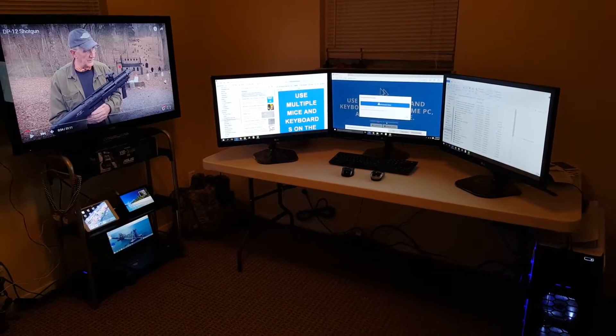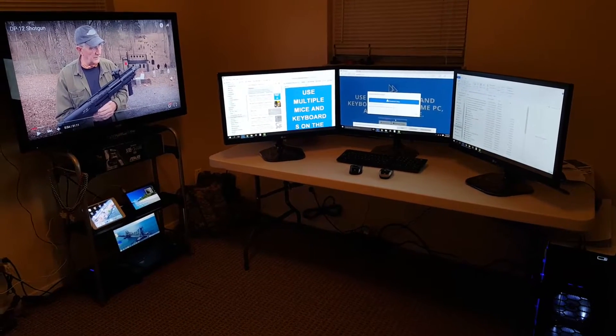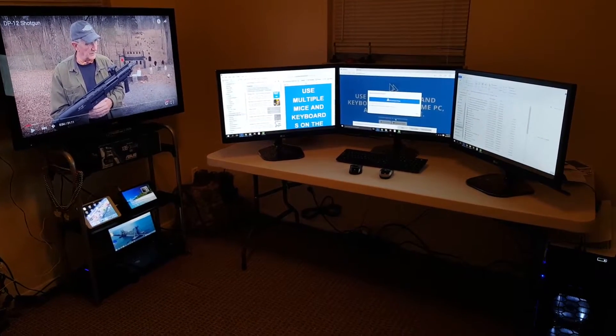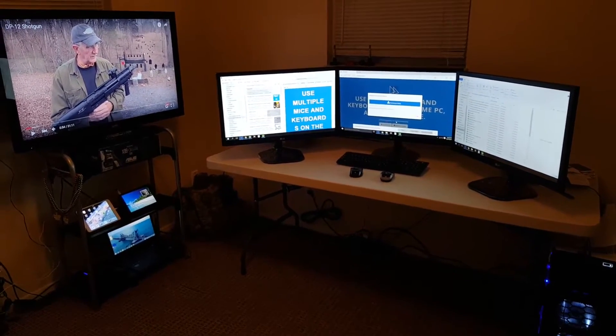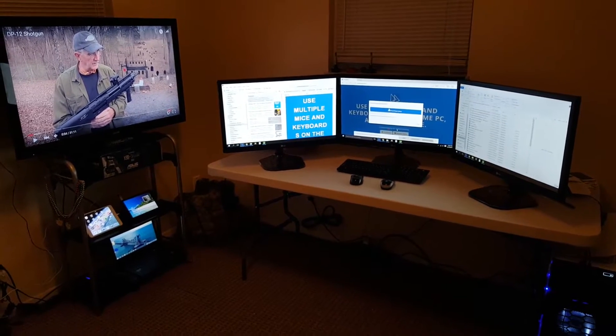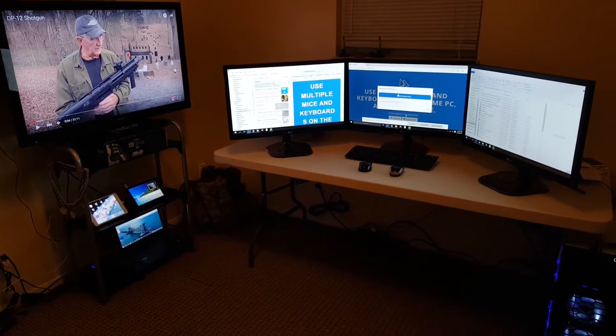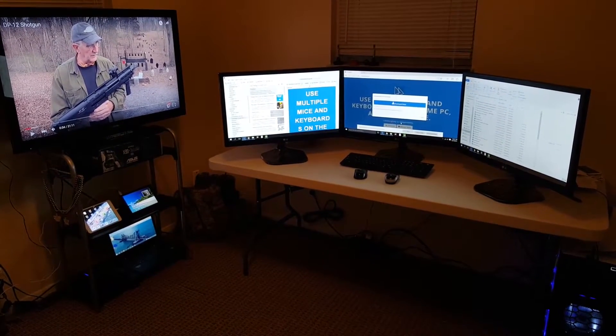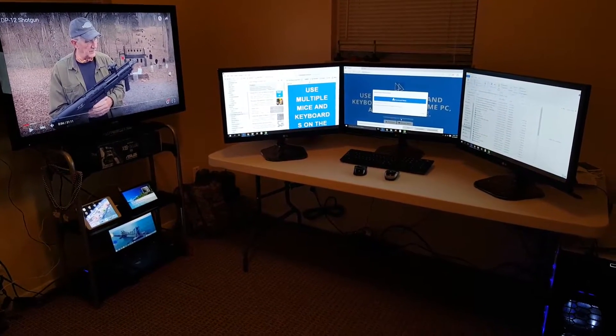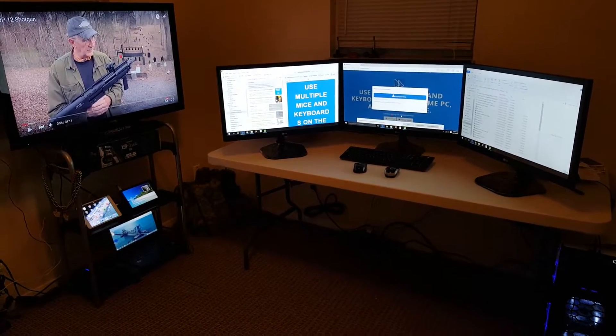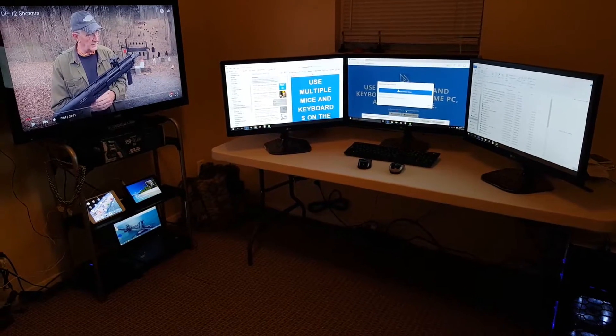What's up YouTube? This is Voodoo8648 and tonight I want to show you effective multitasking using four monitors simultaneously that are connected to the same computer.